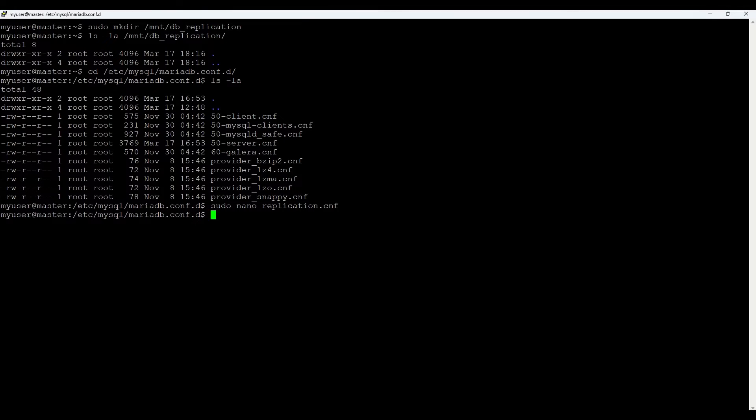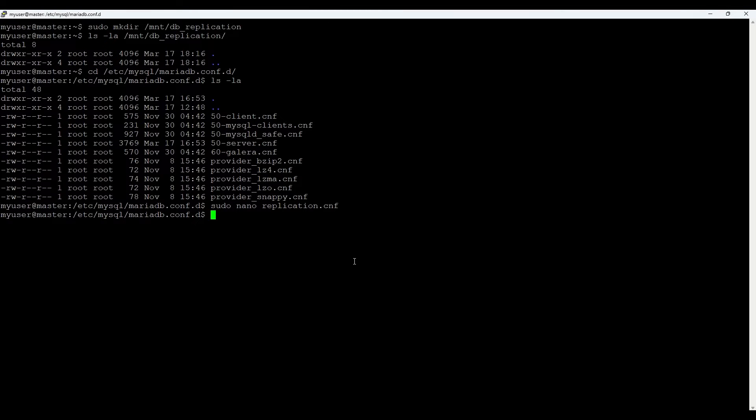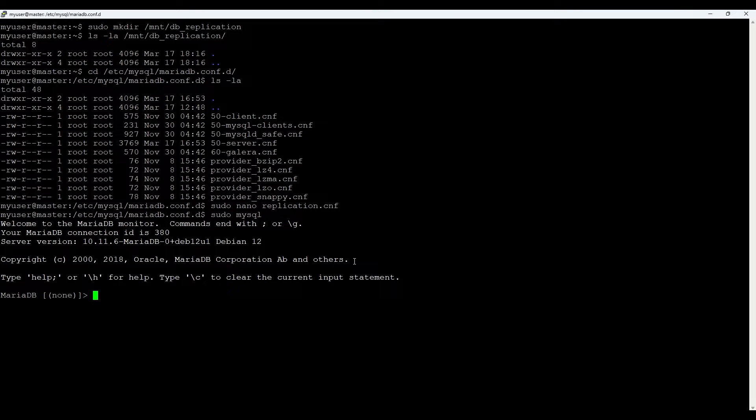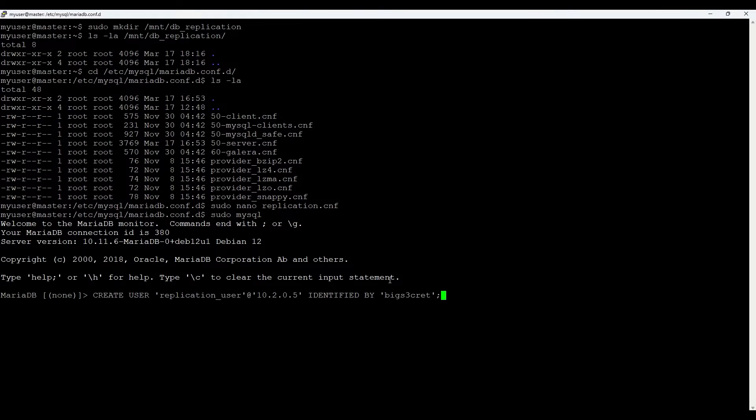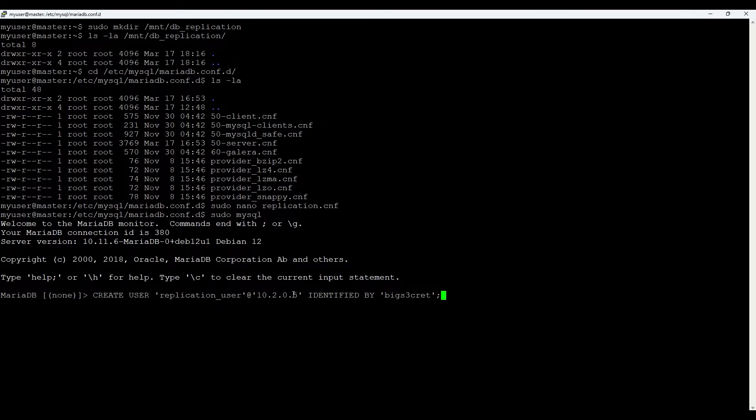Next let's create a dedicated replication user on the master server. This user will be used by the slave server to connect and replicate data. We will use MariaDB command line to create the user with necessary privileges. Let's go to mysql which is MariaDB in this case. We will create a user which is replication user and limit it to a single IP which in our case will be the slave server and identified by a password. Let's create a strong password.